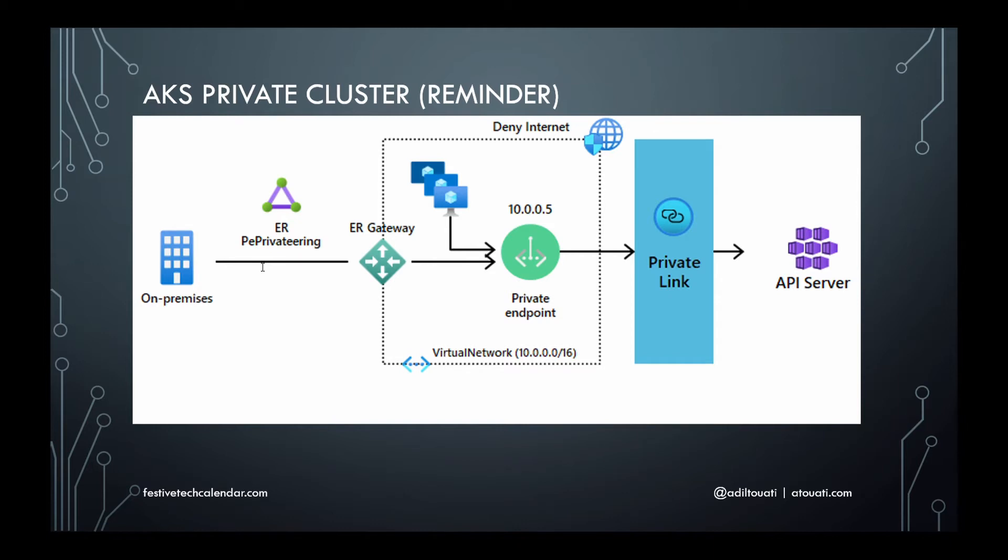However, this FQDN cannot be resolved from any machine or service outside of this virtual network. And this is our issue. CI/CD pipelines cannot communicate with the API server to deploy Kubernetes workloads to the cluster, and developers and ops cannot perform kubectl commands against the cluster's API server.